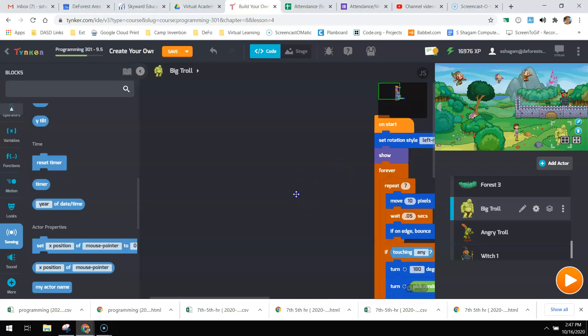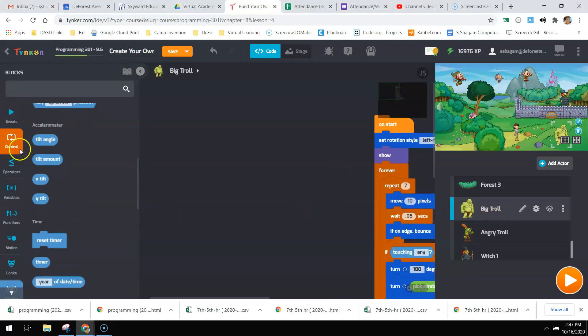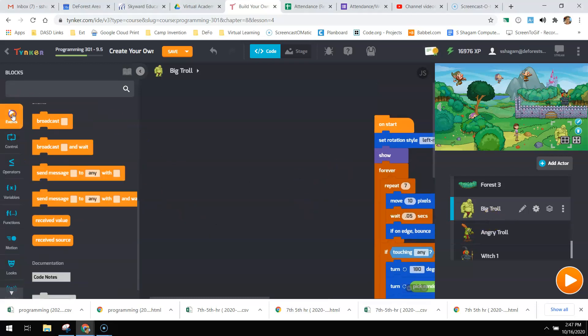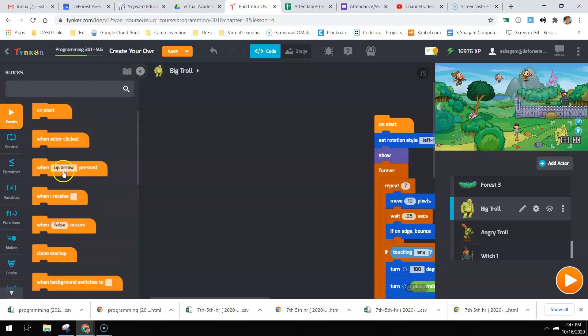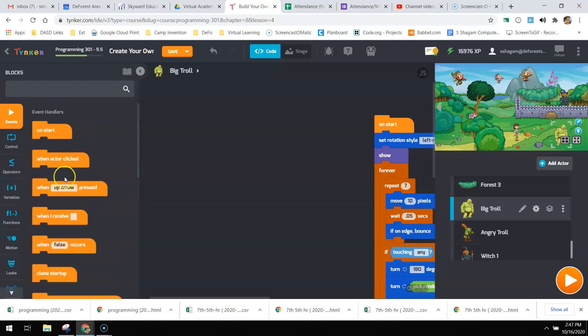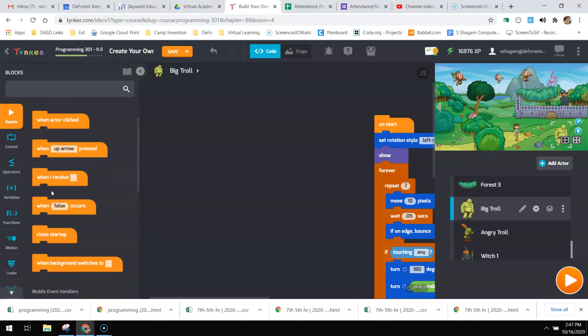All right, let's look at how we can fight our enemies. We're looking to see when we're touching them, so we're going to say when touching occurs.